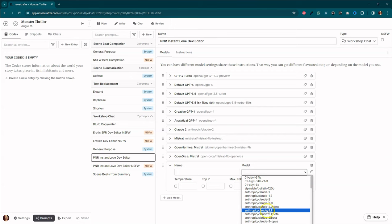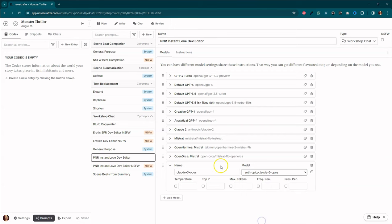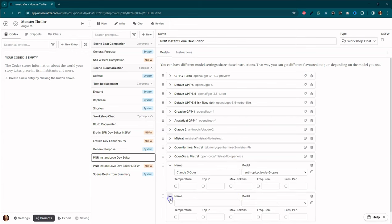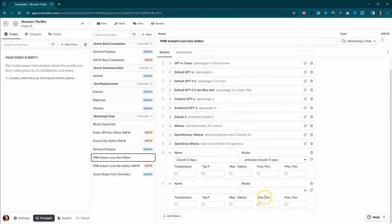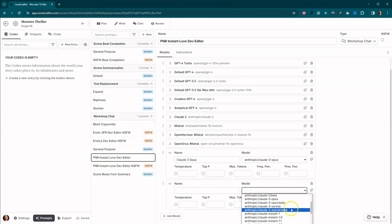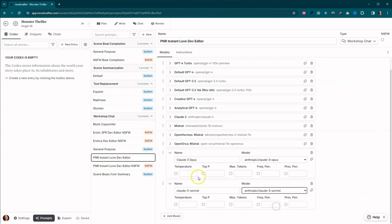Come down here to Claude 3 Opus. Now, you'll notice there is a beta for each of these. I know that they are self-moderated. But beyond that, I don't know what that means to us. I will have to do some more research into that. But here we go.